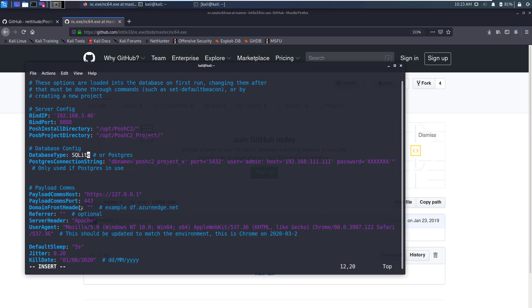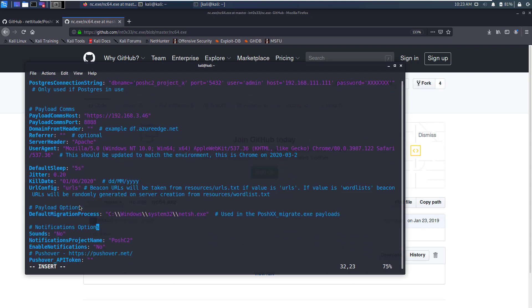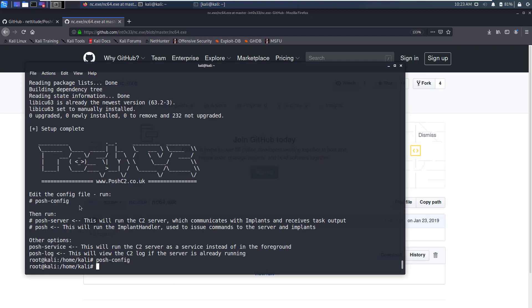We'll leave it as it is for now. We don't need a PostgreSQL database, we'll use SQLite. For payload comms again we need to configure the IP address so again we write 192.168.3.46 and port is 8888. Rest everything looks fine for now. Now just press escape :wq to save this file and press enter to close it.